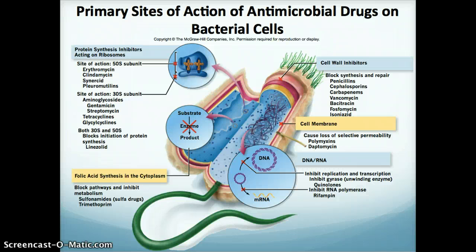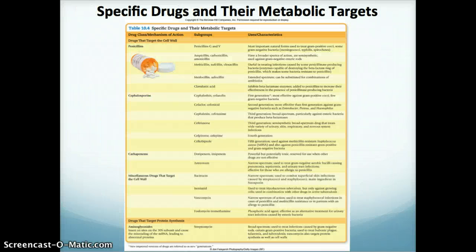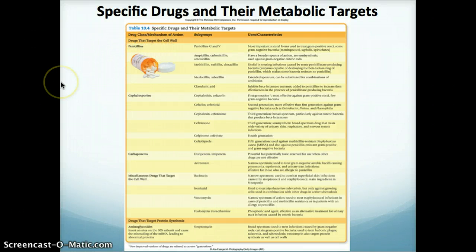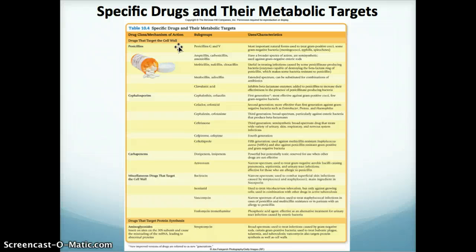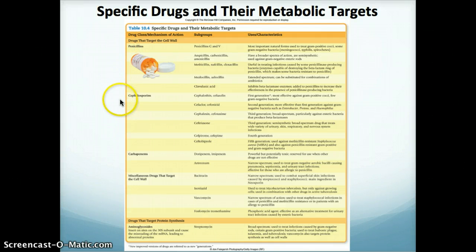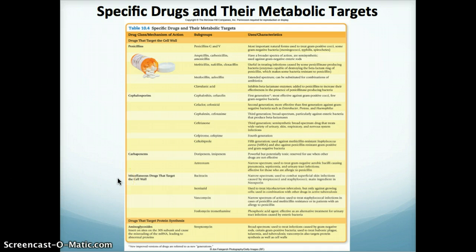The last part of this lecture is a table — Table 10.4 from the book — which shows different drugs, their classification, and what they target. For example, up here we have drugs that target the cell wall. What I'd like you to know is the major classes of drugs that target each of those metabolic targets. Drugs that target the cell wall would include penicillin, cephalosporins, and others. Remember, if it targets the cell wall, this is going to have very good selectivity since we do not have cell walls.